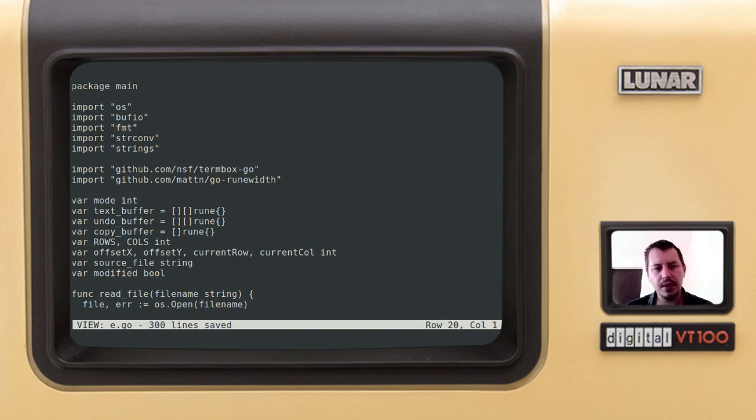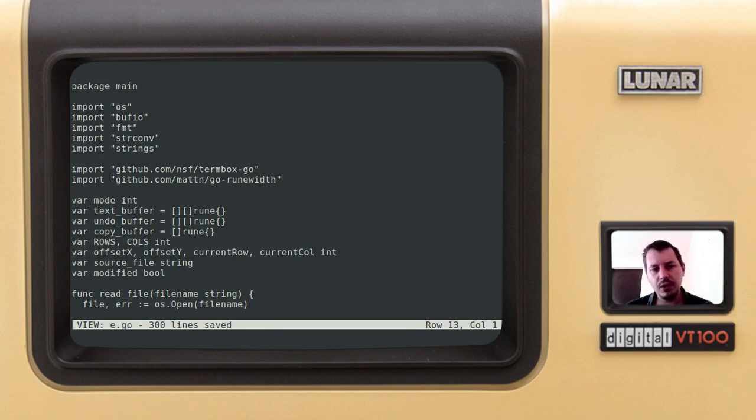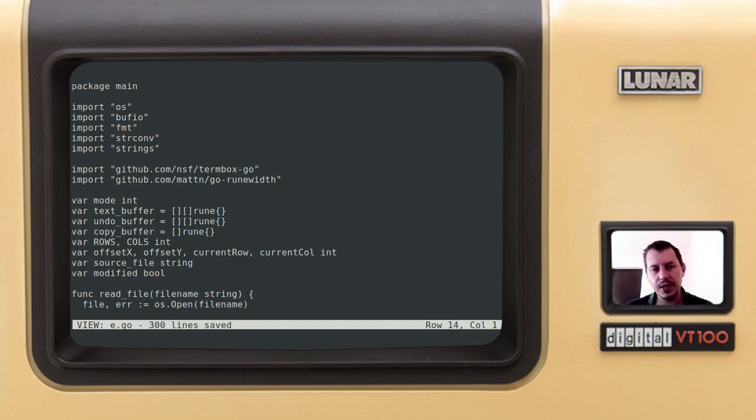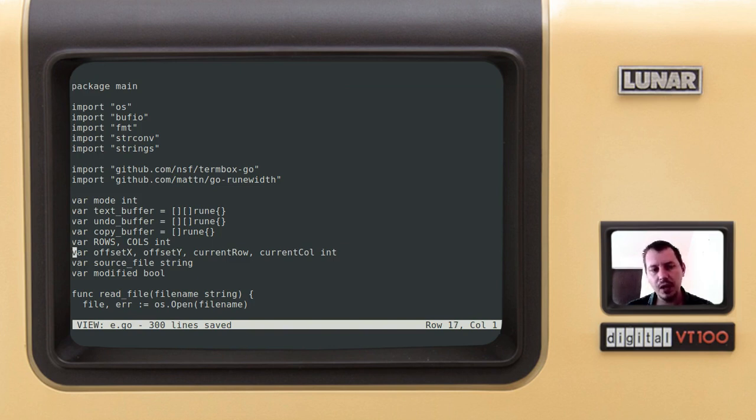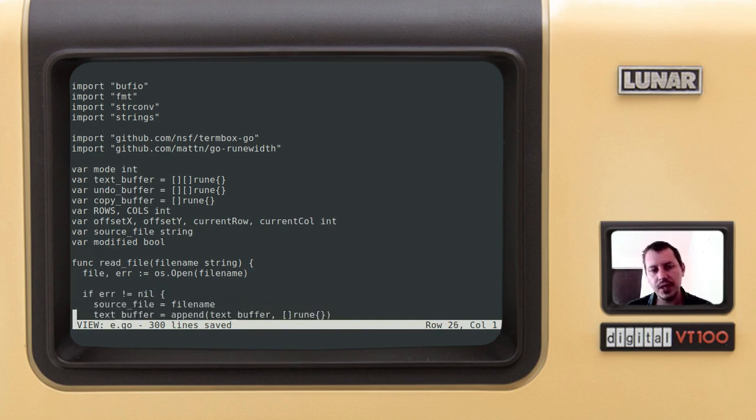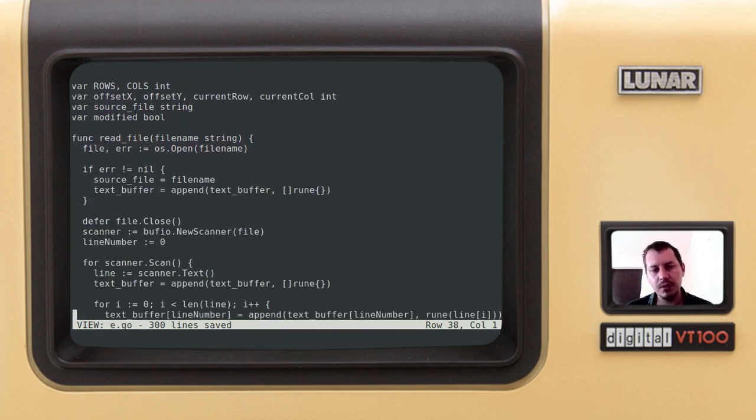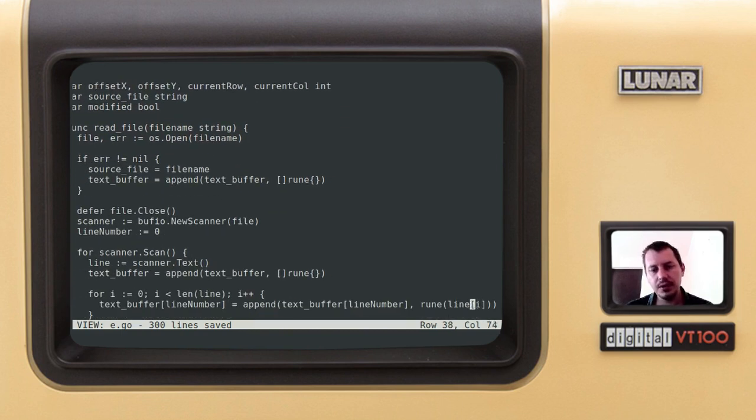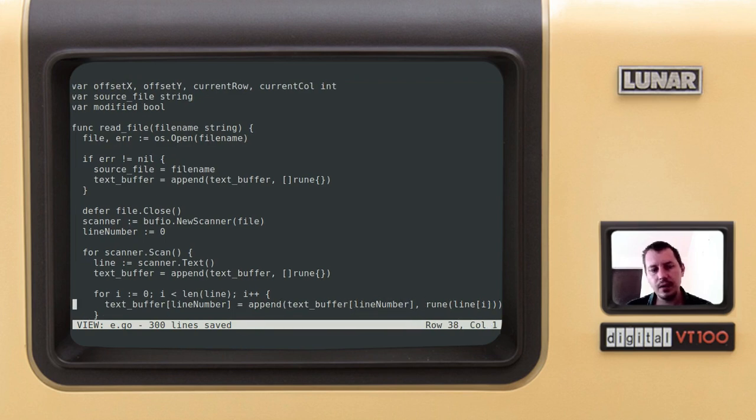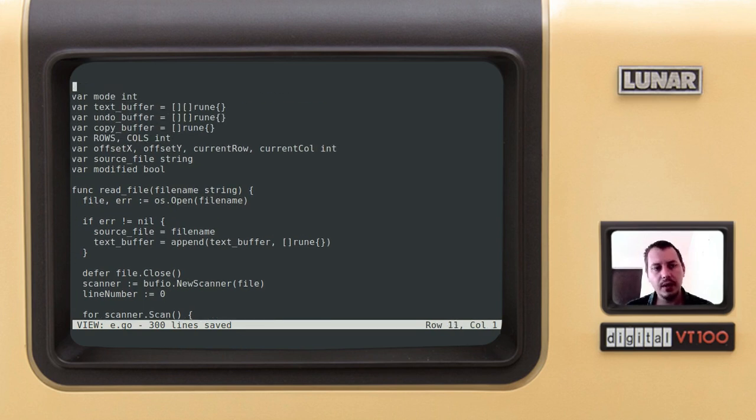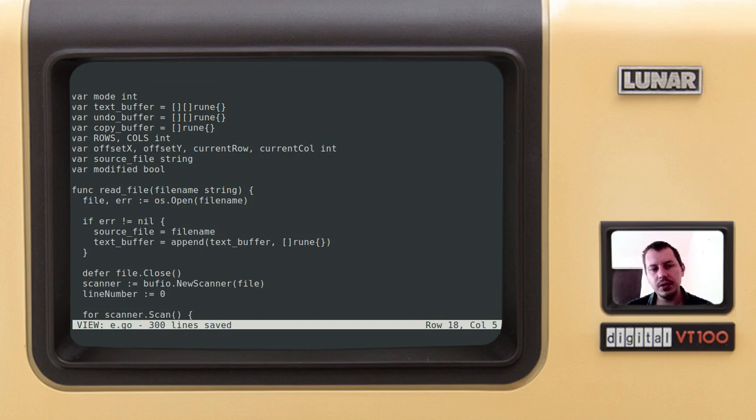So all the variables are here. Mode, which is the integer, so either view or edit mode. The text buffer, the variable holding the file representation for the editor. Undo buffer is to preserve the current state of the text buffer. Copy buffer is just to preserve the current state of a certain line we're supposed to be copying. Rows and columns is the size of the terminal, which you can dynamically resize and it's still going to work. Offset X, offset Y are the variables to implement scrolling. Scroll the text and the text is scrolling both in horizontal and vertical directions.